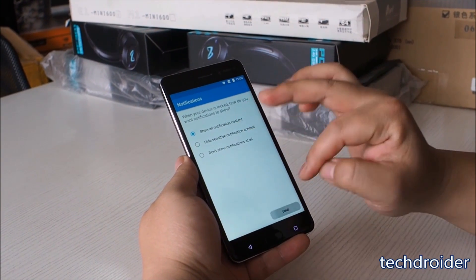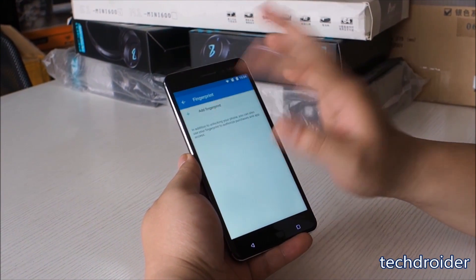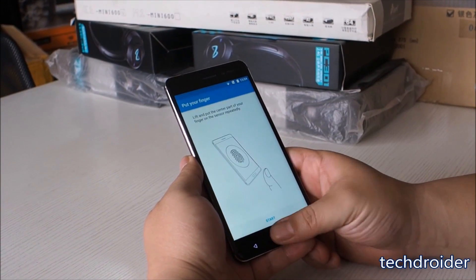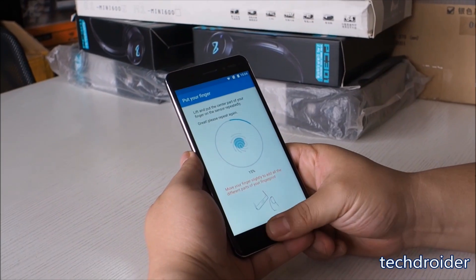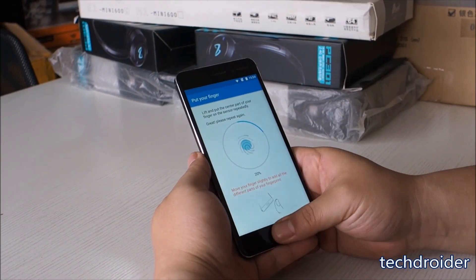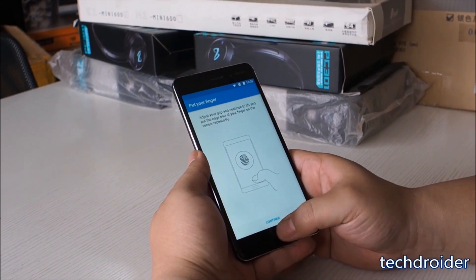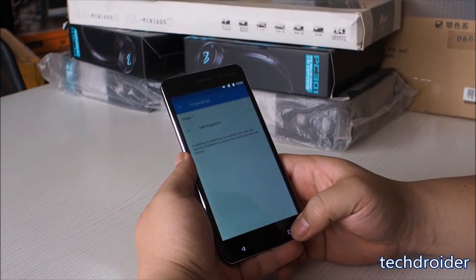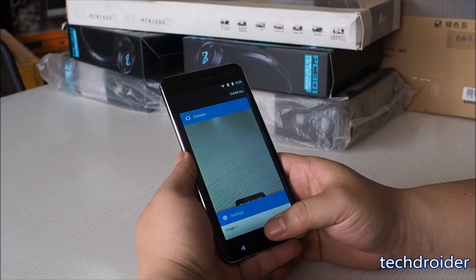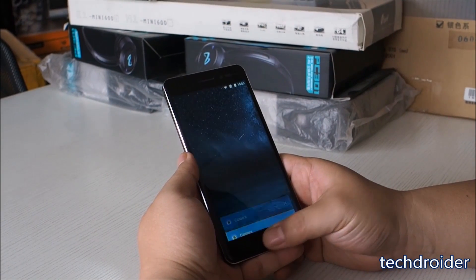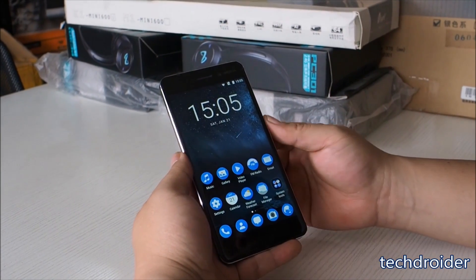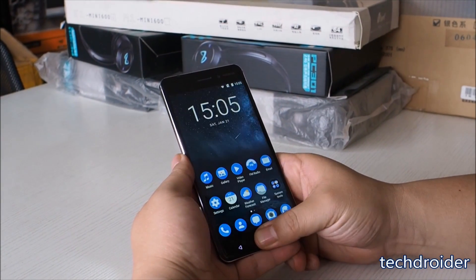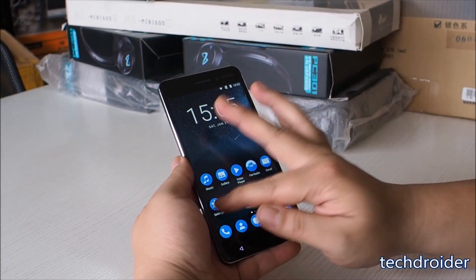Lift and put the center part of your finger on the sensor repeatedly, then move your finger slightly to add the different parts of your fingerprint. Note that the fingerprint sensor also works as the home button. The fingerprint sensor is accurate most of the time.